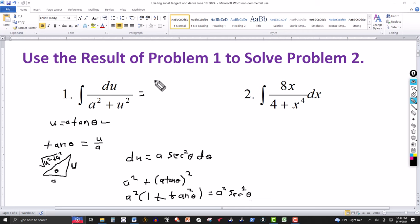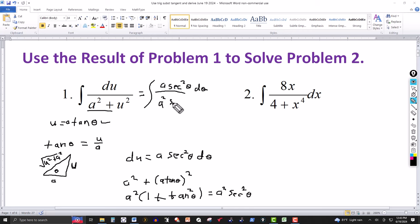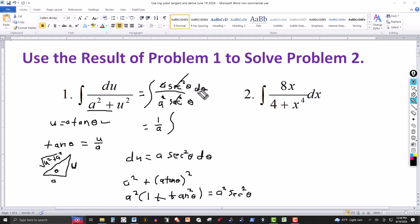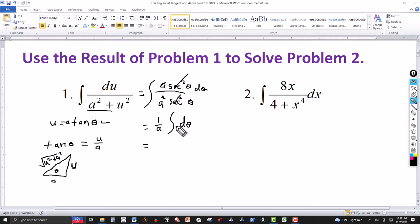Substituting into the integral: the numerator du becomes a·sec²(θ)·dθ, and the denominator a²+u² becomes a²·sec²(θ). The sec²(θ) terms cancel, and the a in the numerator cancels with one factor of a in the denominator, leaving 1/a. Taking that outside the integral, we're left with the integral of dθ, which equals θ, plus the constant of integration.